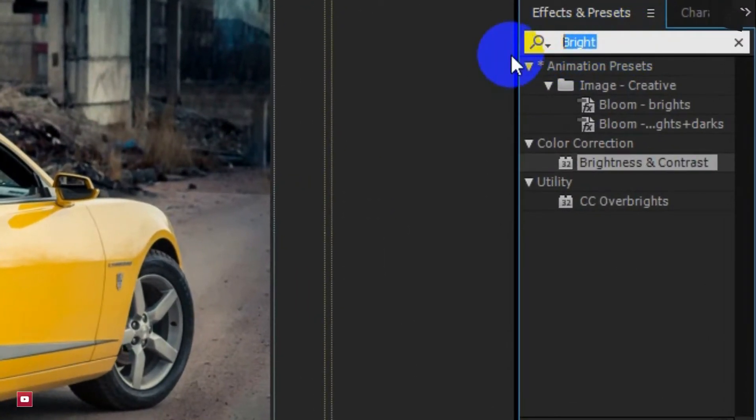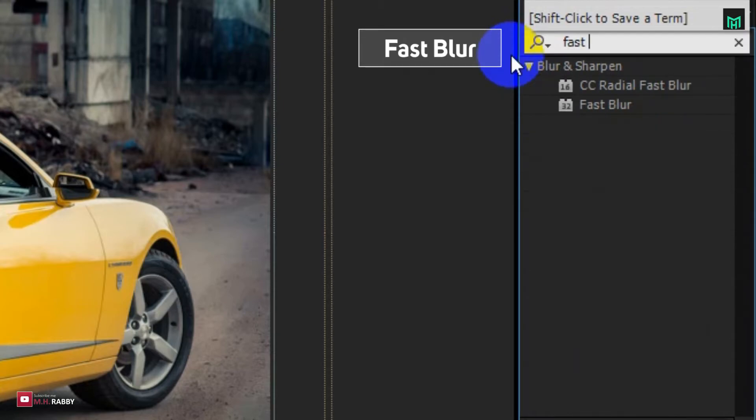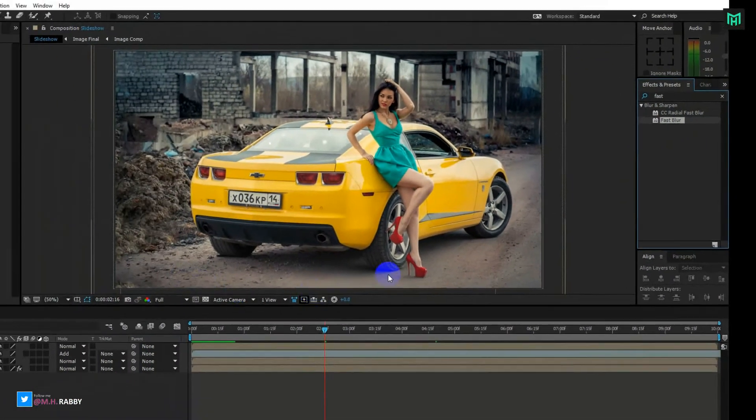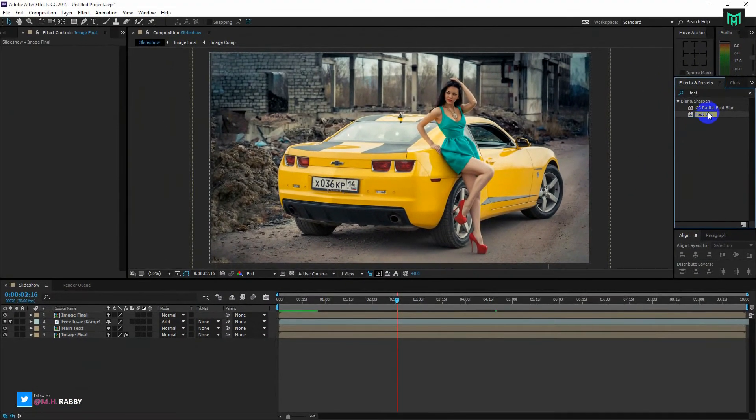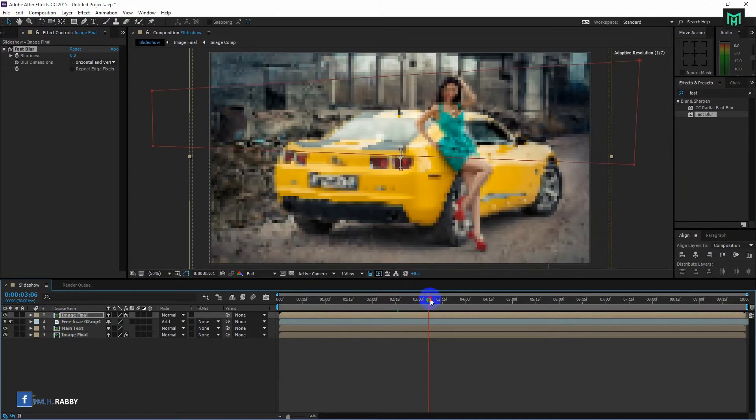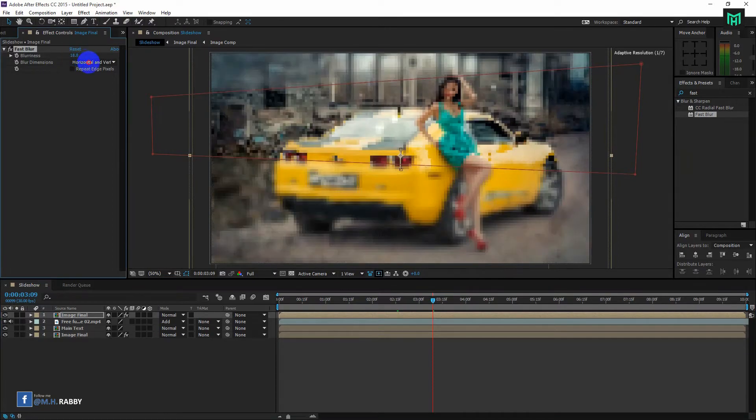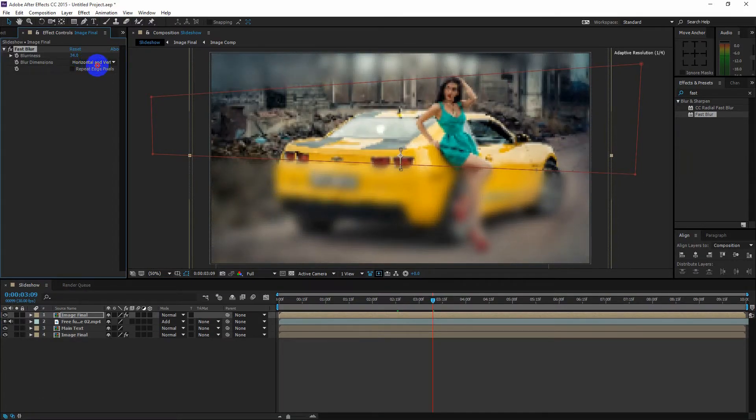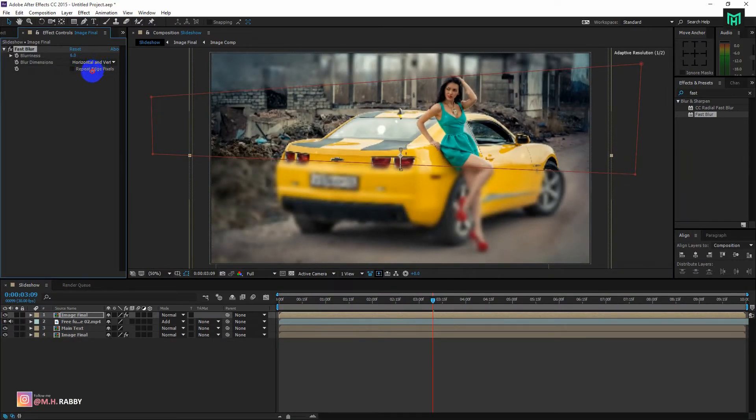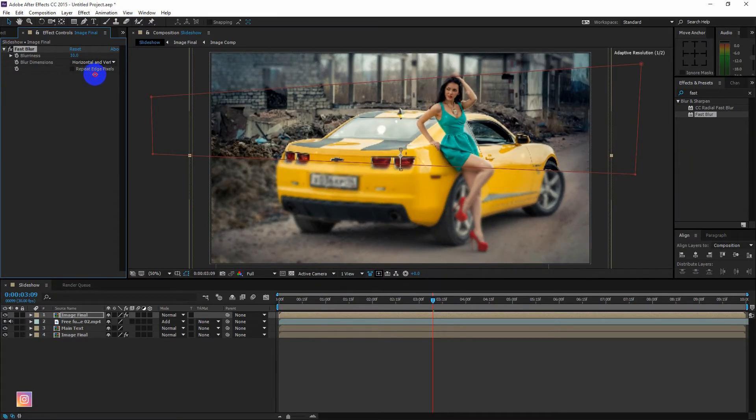Now go to effects and presets and search for Fast Blur and apply it to the layer. Now blur the composition and check the repeat edge pixels.